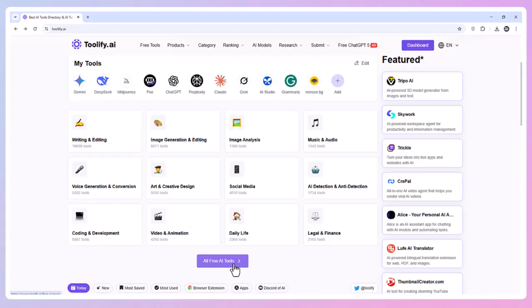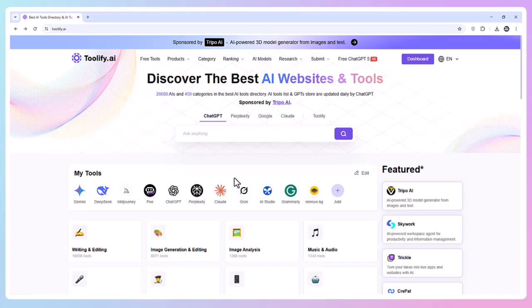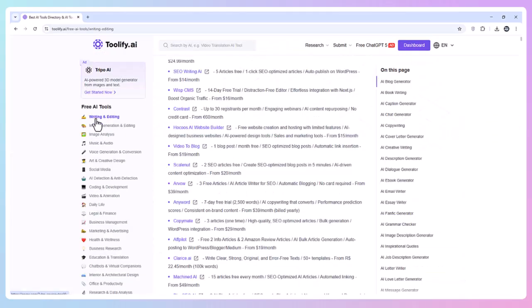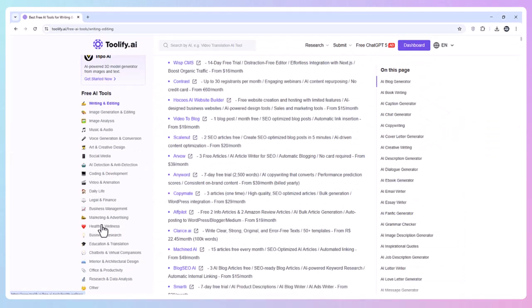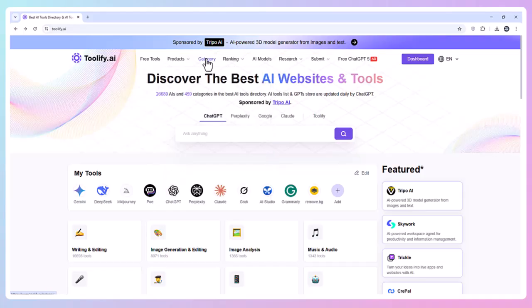Exploring the Platform. On the Toolify free AI tools page, navigation is super simple. You can browse through tabs like Free Tools (every no-cost AI tool available now) and Products (browse detailed tool pages).